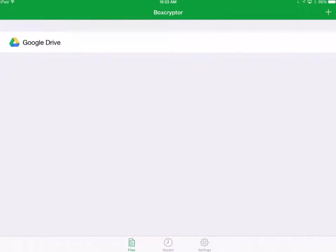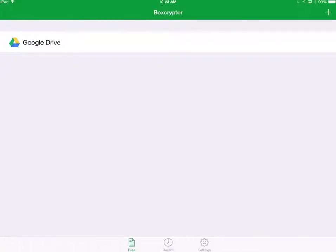Now this system is called Boxcryptor and what it does is it takes systems like Dropbox and Google Drive and other free online storage systems and allows you to encrypt them on the app and then reupload them back to Google Drive as an encrypted version.